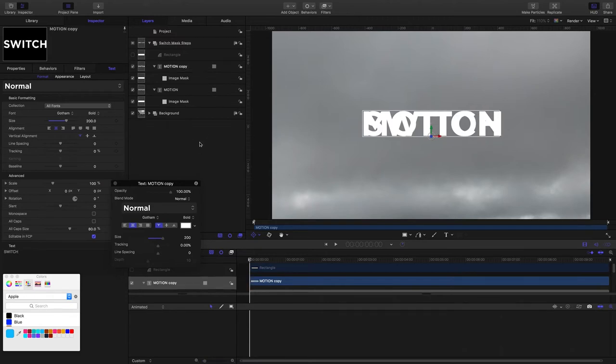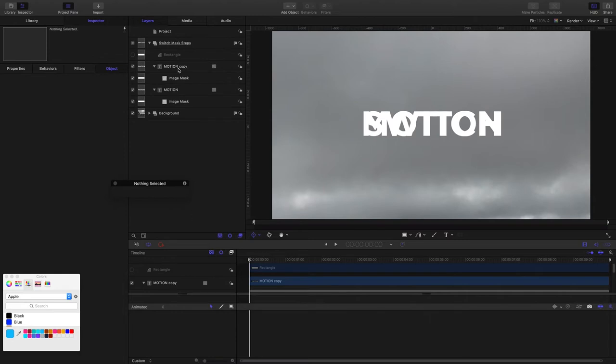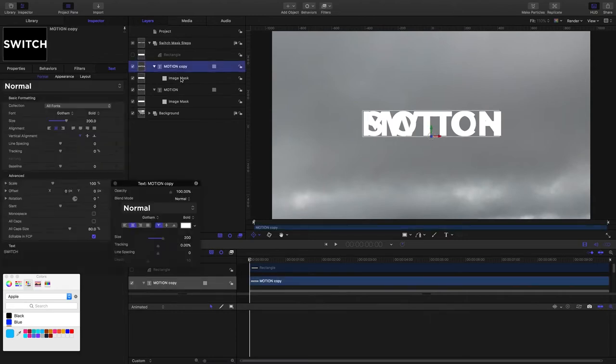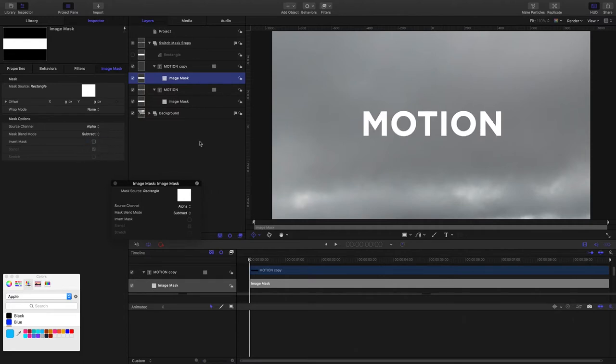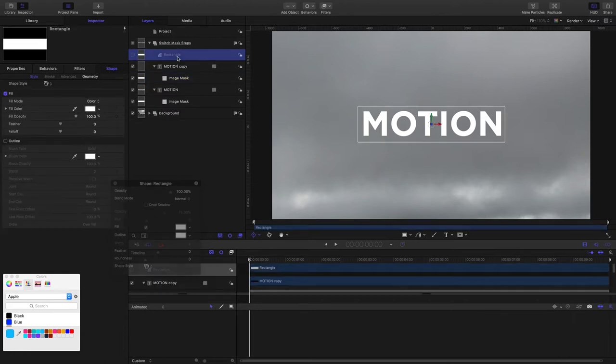If I come and grab this one and grab the image mask and change the blend mode from add to subtract, well now it's hiding the text. If I grab the mask source that they're both sharing, this mask is sharing the same source as this mask.